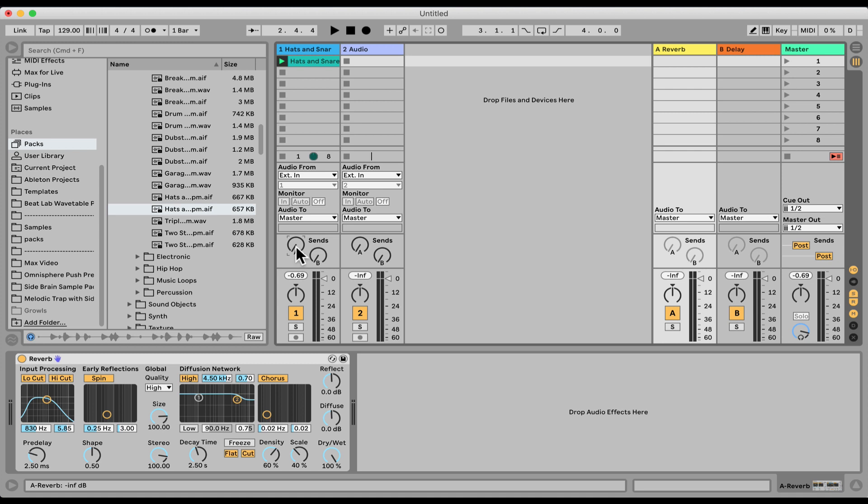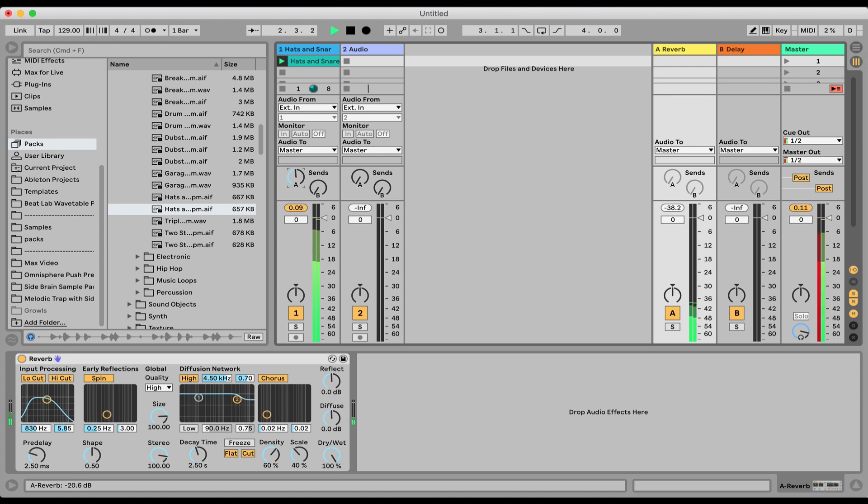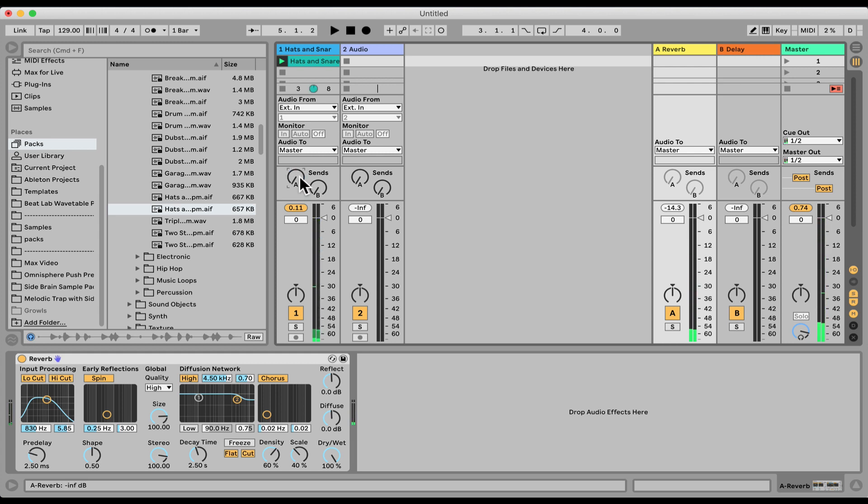And I can use the send knob to start sending more and more volume into the return track. We're gonna start seeing the return track volume. We're gonna start seeing it coming up as I send it more and more.